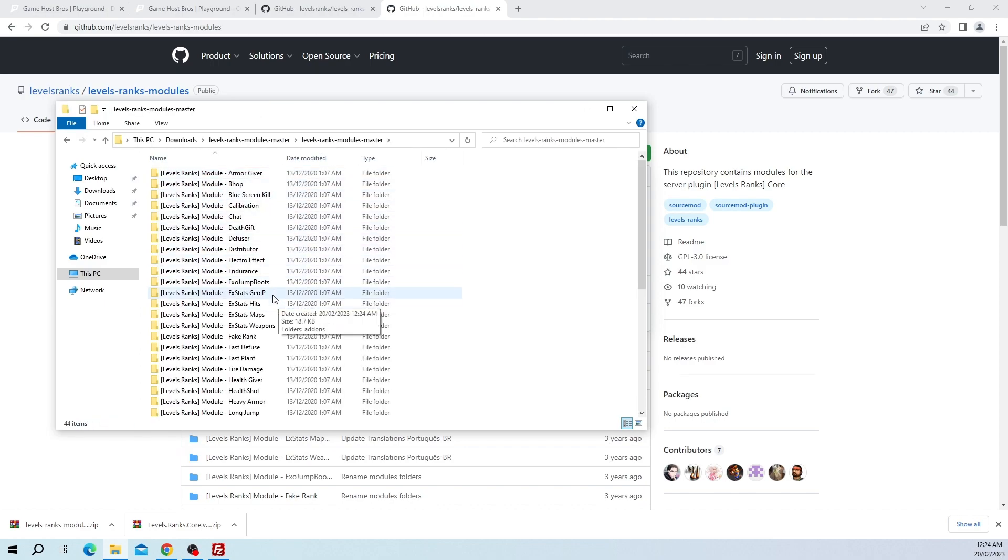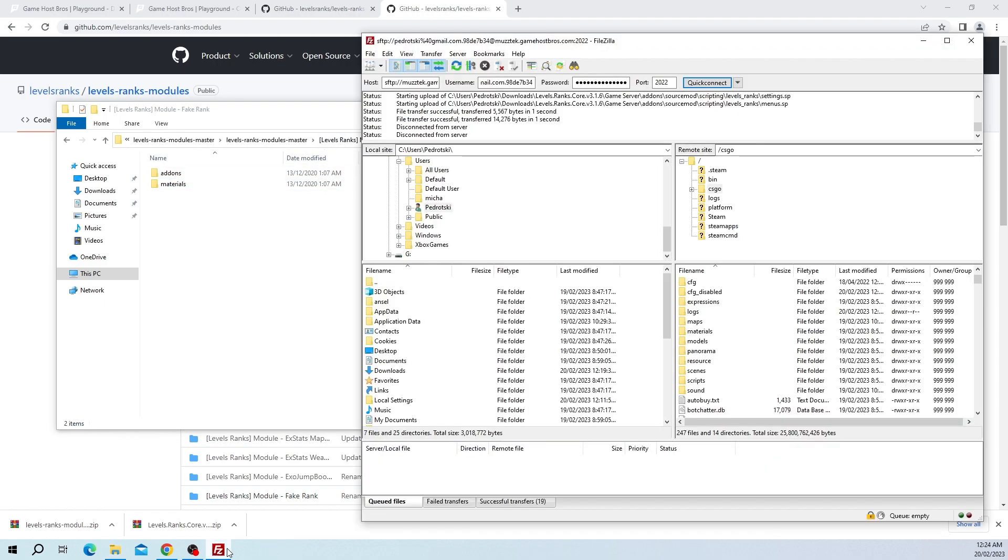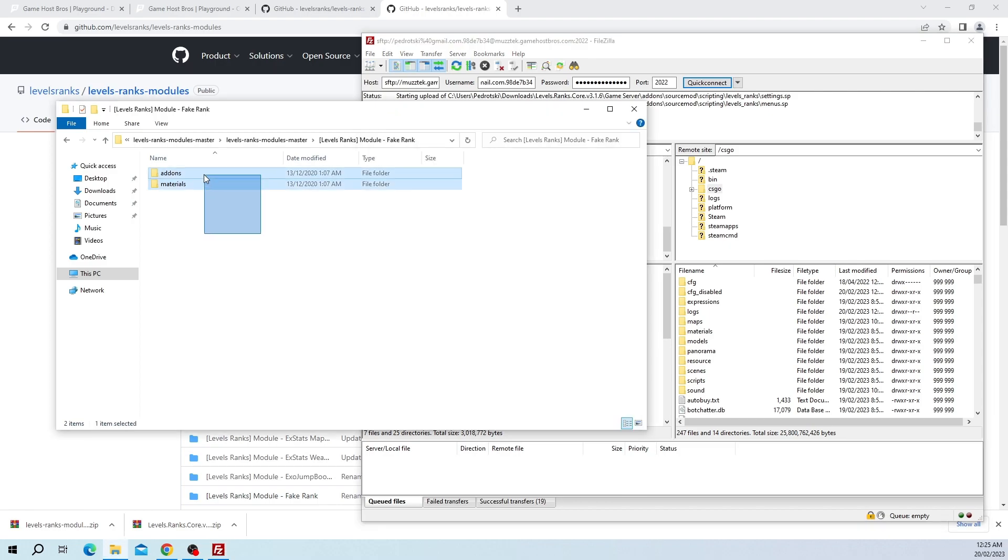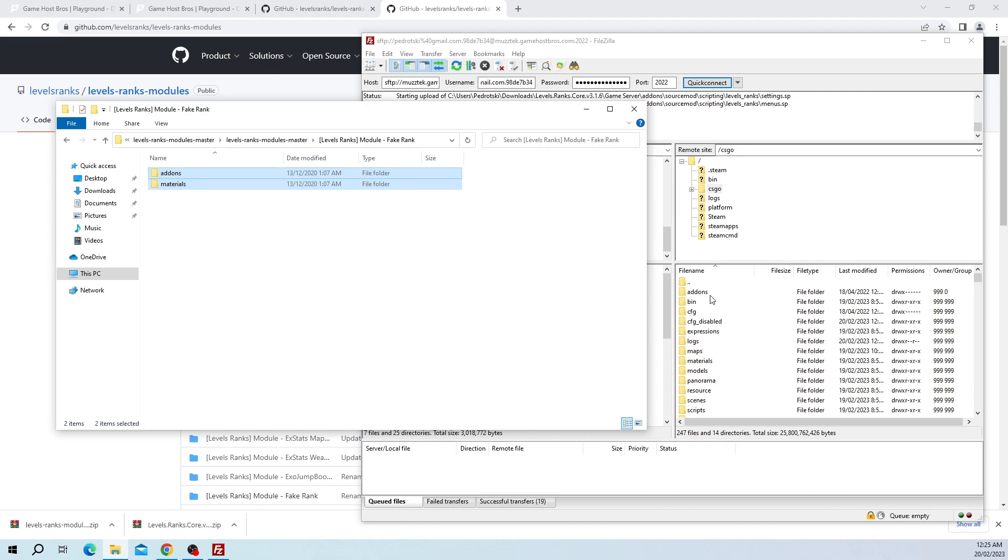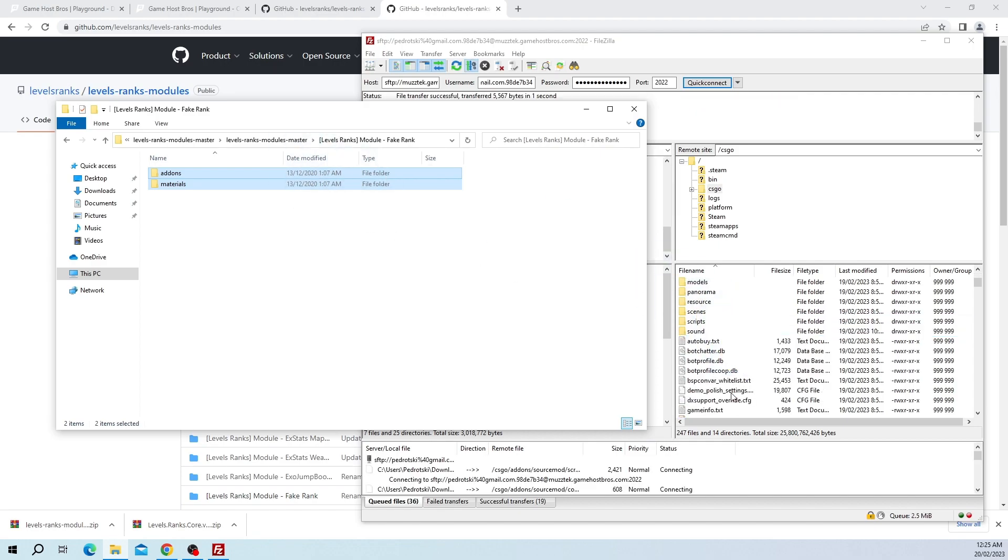I'm just going to do the same thing, I'm going to extract it. As we can see here we have XStats, that's the most common thing, and then the other one is FakeRank. We're just going to install FakeRank for now to make it simple. Again we've got add-ons and materials, so we just double-check that we're inside the CS:GO root directory. Add-ons, materials, yep we're there. Let's drag them in. I'll let them copy over.